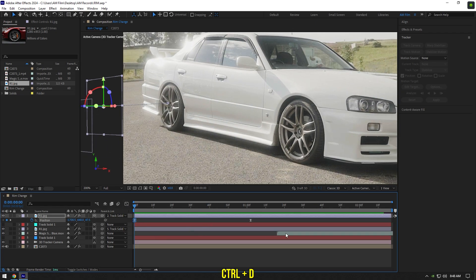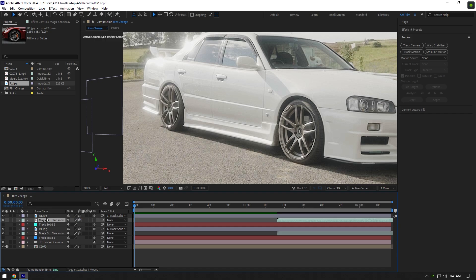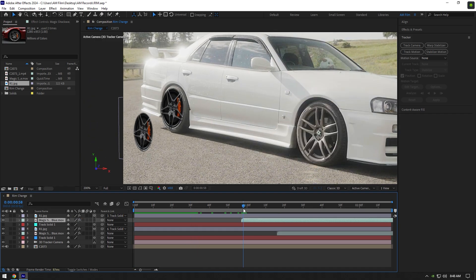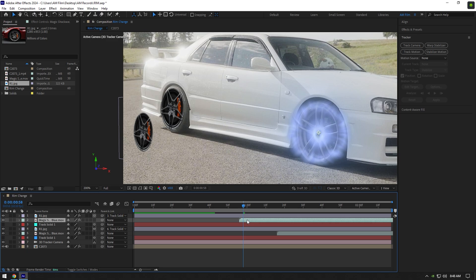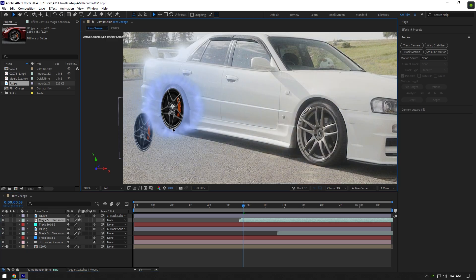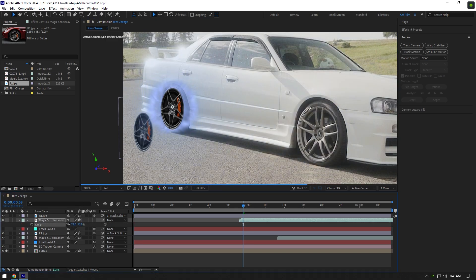Now duplicate smoke layer and move it below your second rim. Position it right when the rim hits the wheel and we are done. I will make the rear smoke a bit smaller.